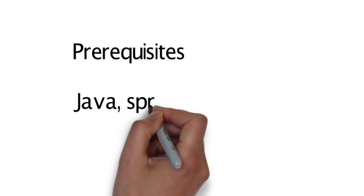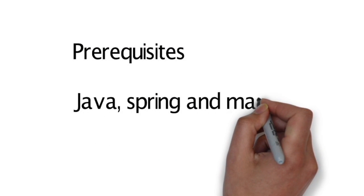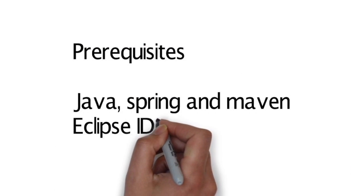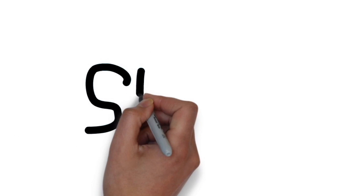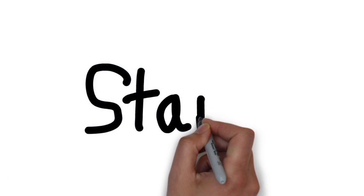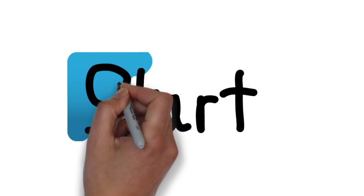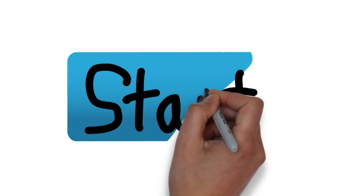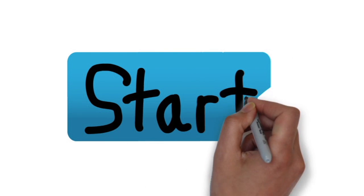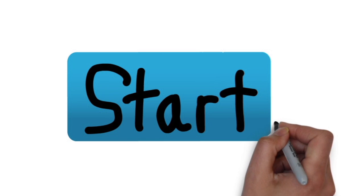Bob is familiar with Java, Spring, and Maven. He has also used the Eclipse IDE. If you are like him, this tutorial will enable you to jumpstart on writing your first Java microservice.